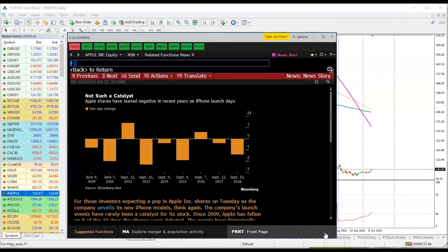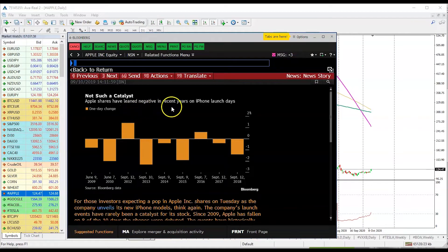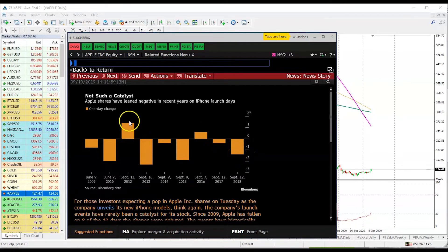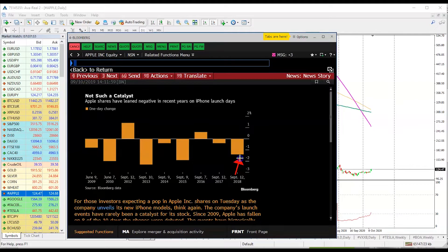This is for professional traders — you don't have to worry too much about it because that is why I am here to give you all of that free information. What we're looking at is a chart which shows how the stock performed during the previous Apple launches — how Apple shares have leaned negative in recent years on iPhone launch day. Back in 2018 when Apple launched its iPhone, the stock actually went down.